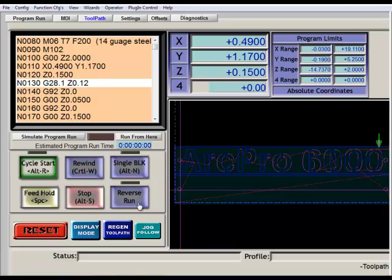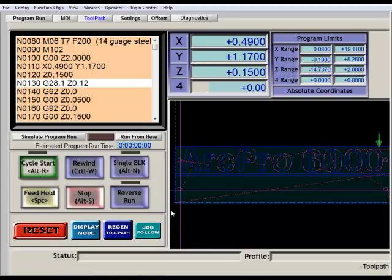Now this reverse run will run your program backwards. I don't recommend you use this setting because I don't have a whole lot of luck with it. It tends to be a little bit quirky. There are better ways to rewind your program if you have to stop from, say, a tip-up or an error or your consumables have worn out. For any reasons, we'll be discussing that in later videos.